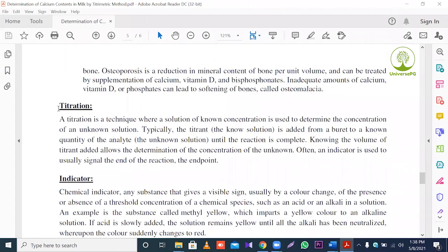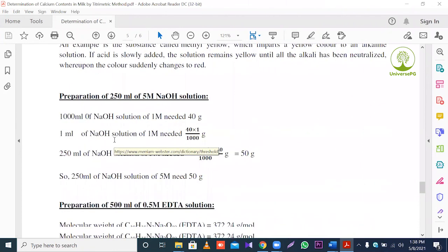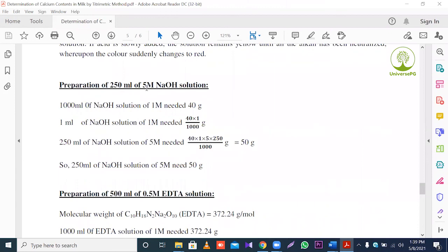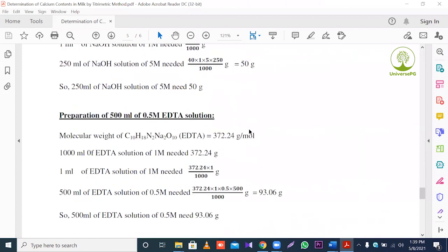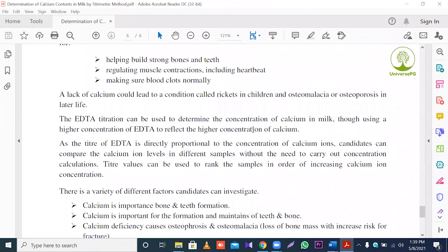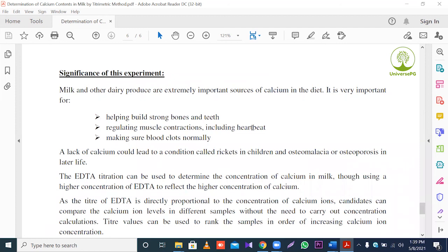The significance of this experiment is to determine the calcium level from milk. This experiment indicates the purity of calcium content. We know that calcium levels differ across various sources of milk. If we find normal levels, we can ensure the milk is pure. Calcium also helps build strong bones and teeth.